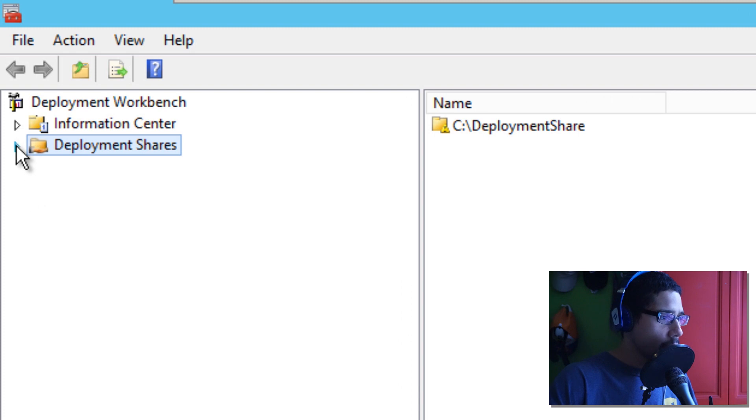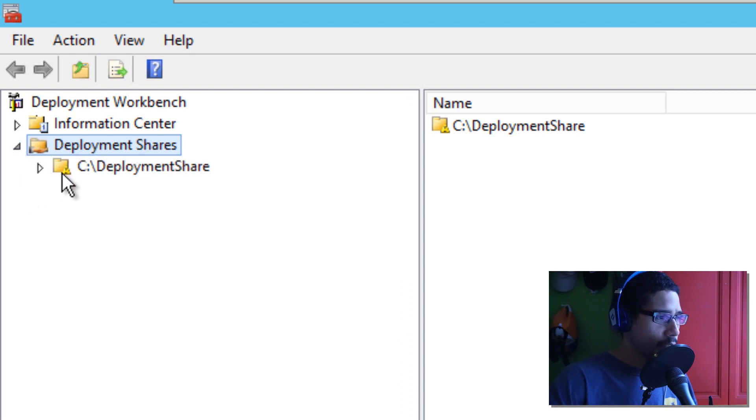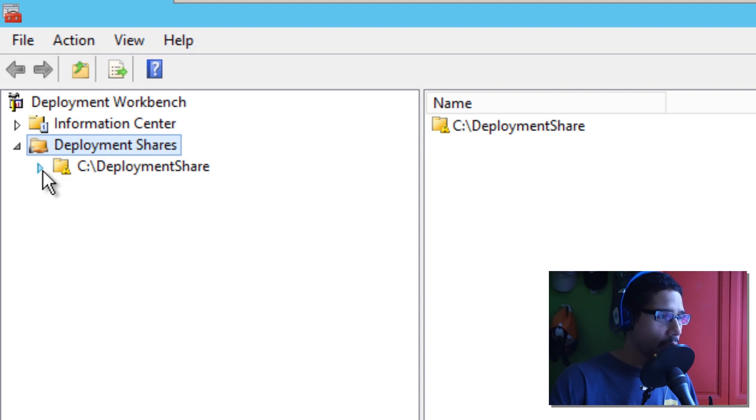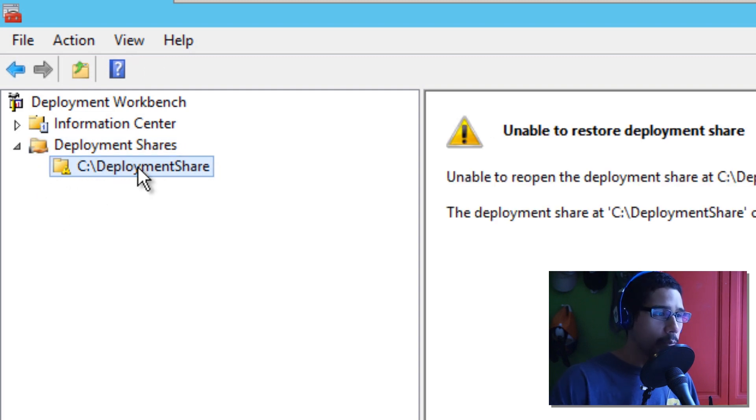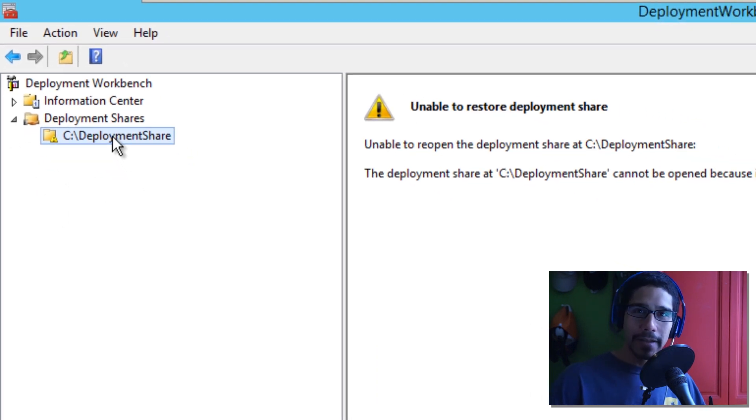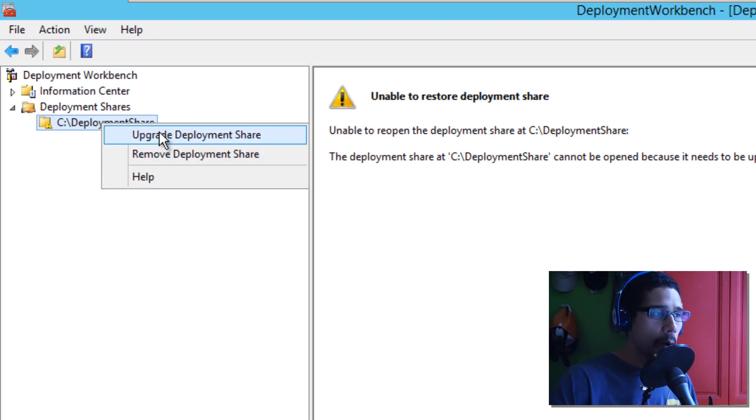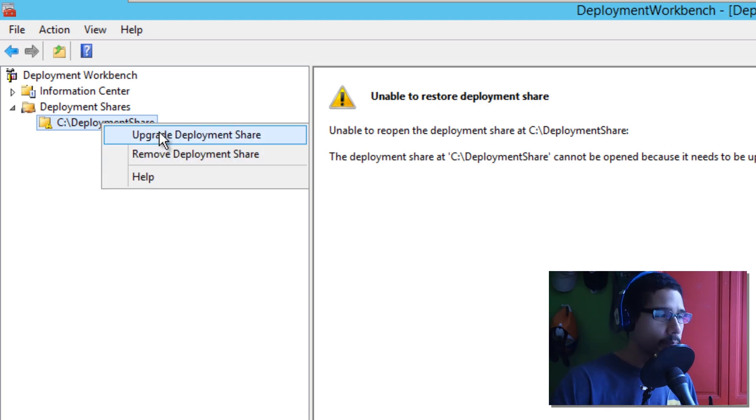So, let's click on a node. And as you can see, there's a nice little exclamation point. Uh-oh. What happened? So, let's click on the drop down. Where is it? Where is it? Where is it? Don't freak out. Okay. You're going to right click. And you're going to upgrade your deployment share.